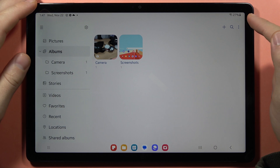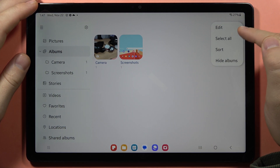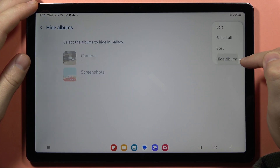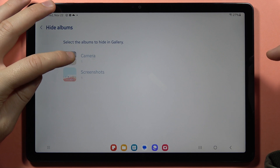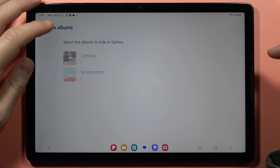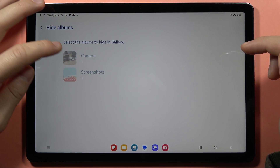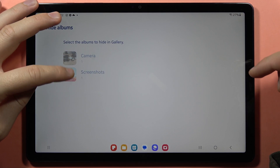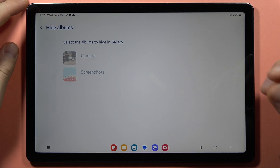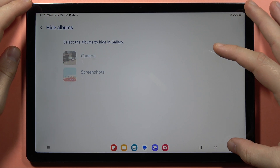So I have to click on these three dots in the right upper corner and here I will be able to hide the folders. Here I have the camera and the screenshots, but this custom one I cannot hide.